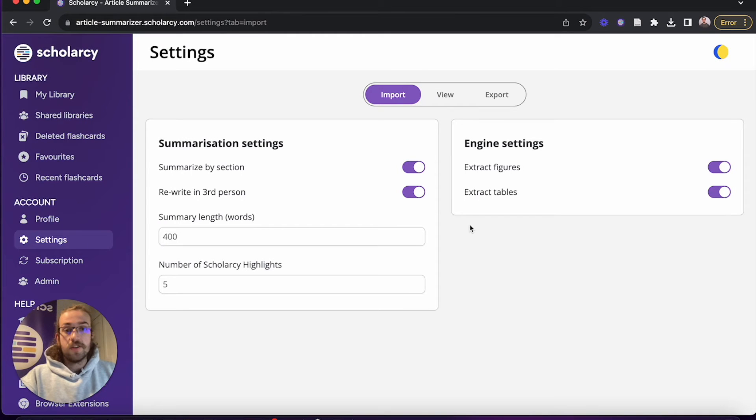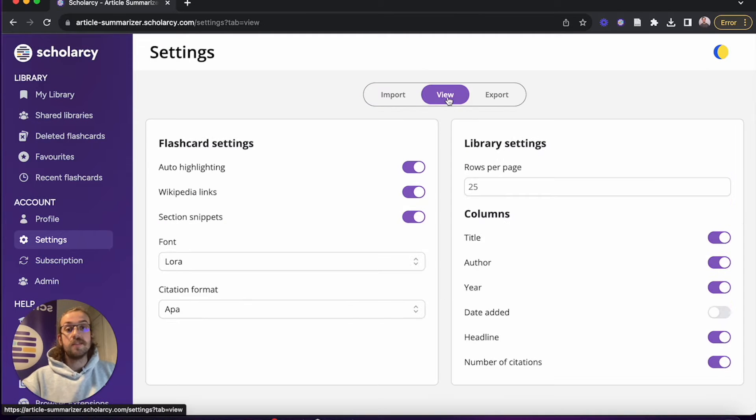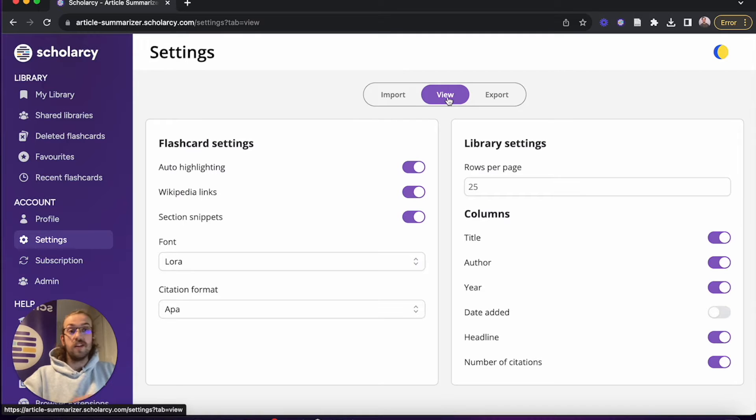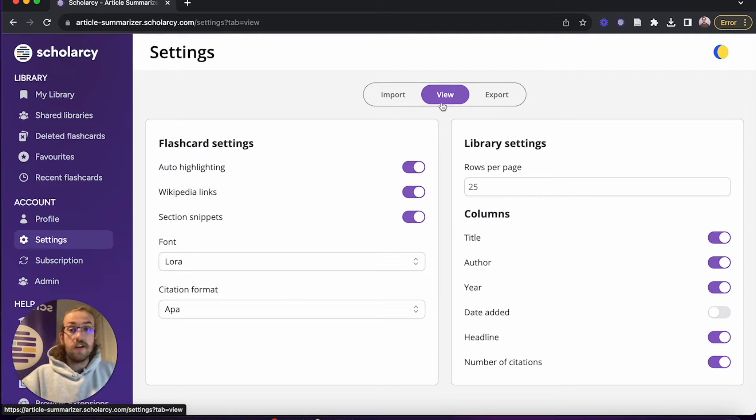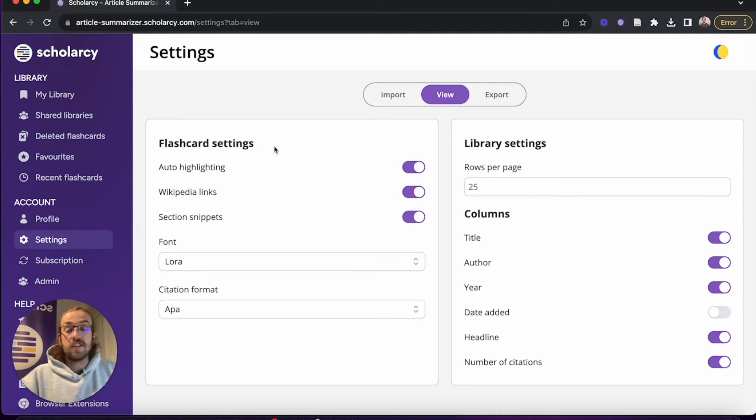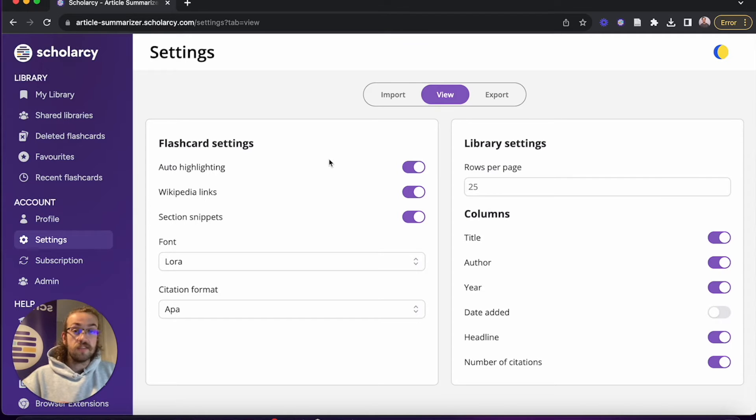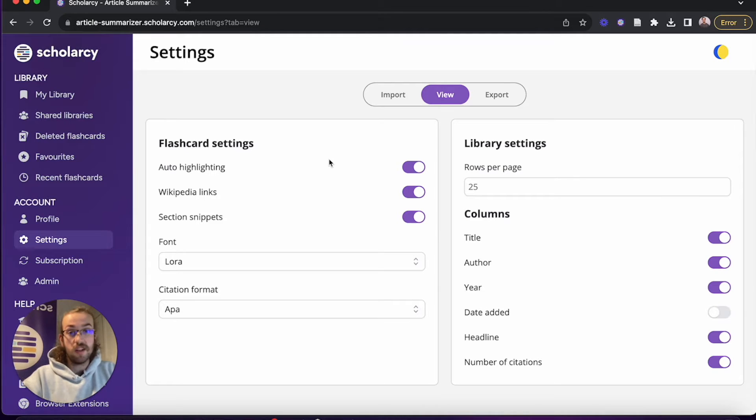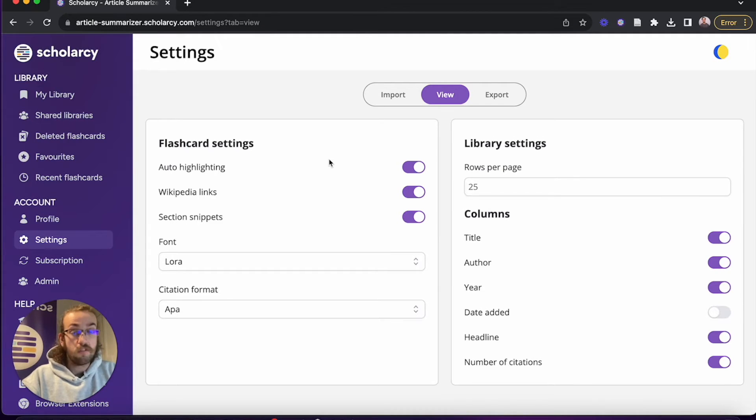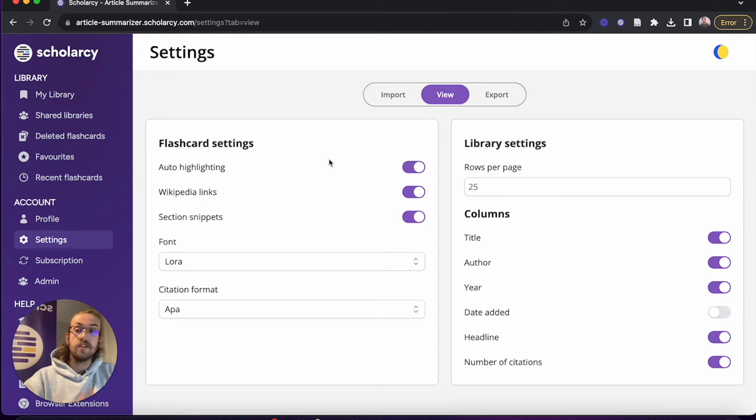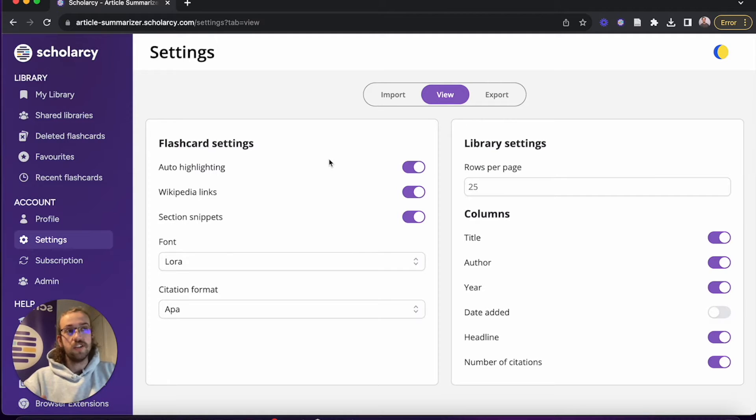Now we're going to jump into the view settings so we can customize how we view our flashcards within our ScholarC library. The first option we've got under flashcard settings is also highlighting. This will be how our highlights appear within our text. Do you want to have them turned on or off? I'm a big fan of the spotlight feature, so I'm going to keep the highlights on, but you can choose this based on your own preference.